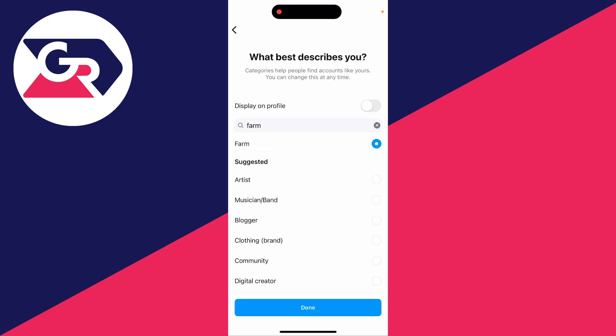You could select farm, for example, and then choose if you want it to be on your profile or not. Once you've selected it, press done and it will start creating your business account.